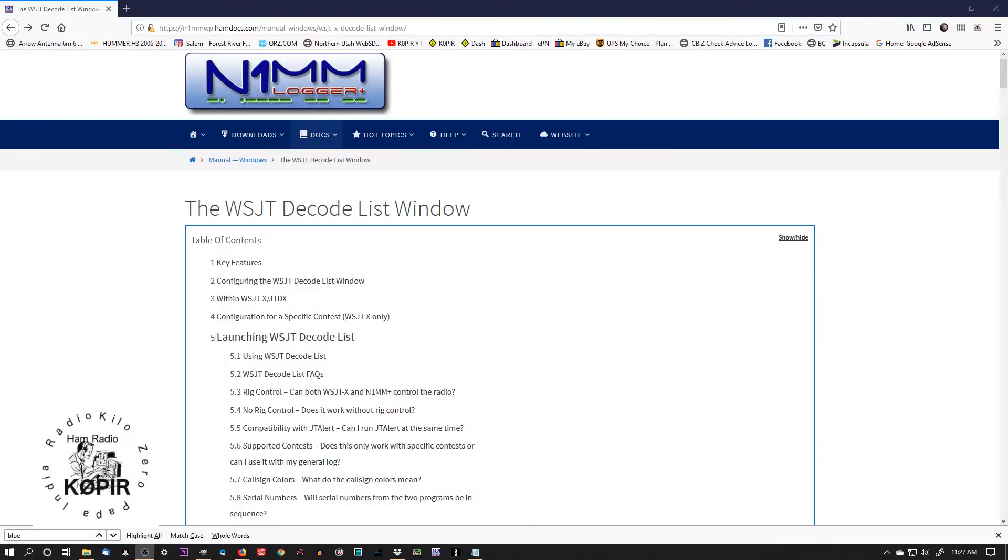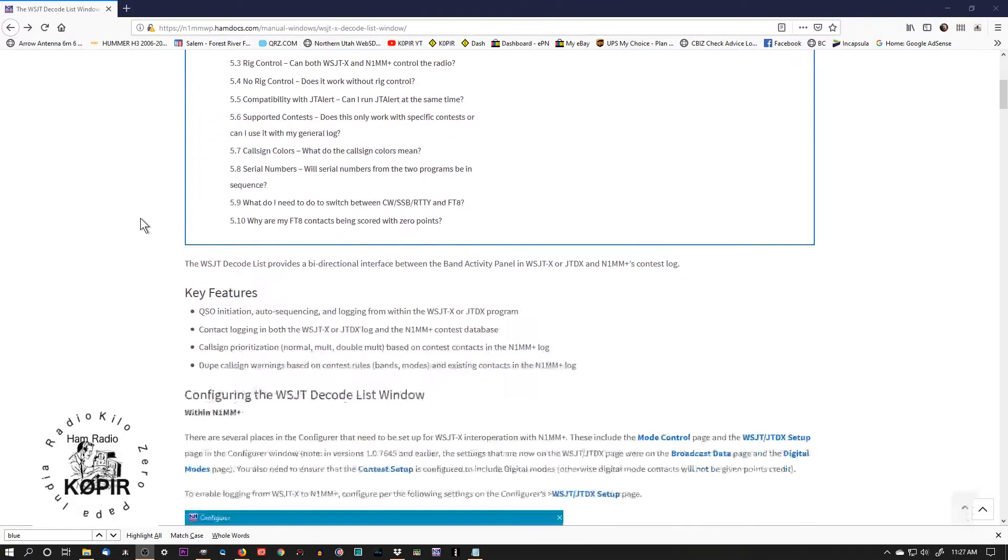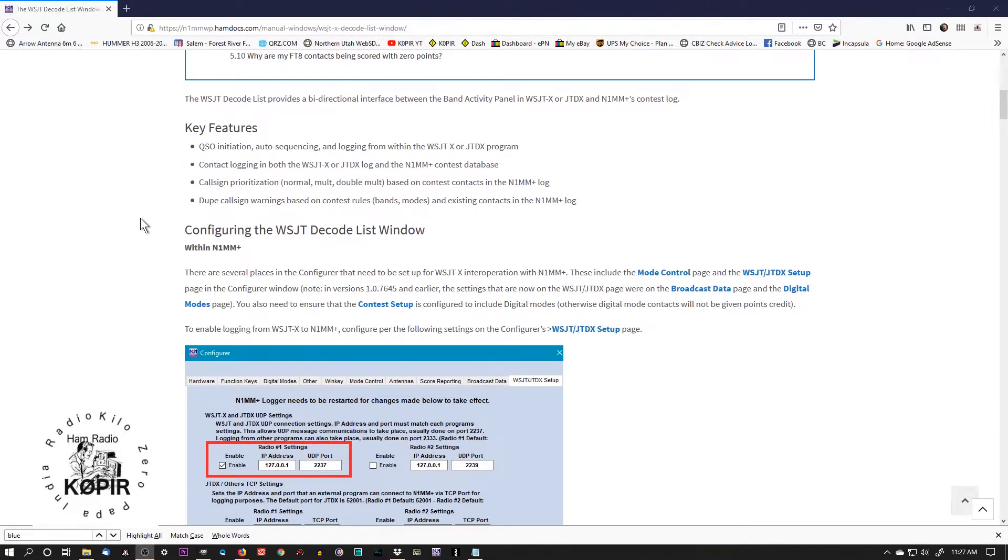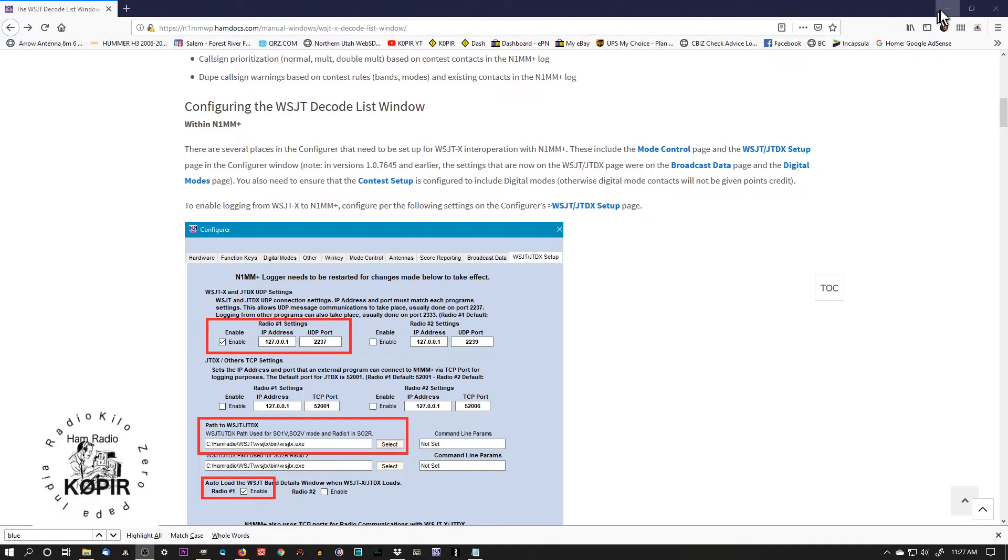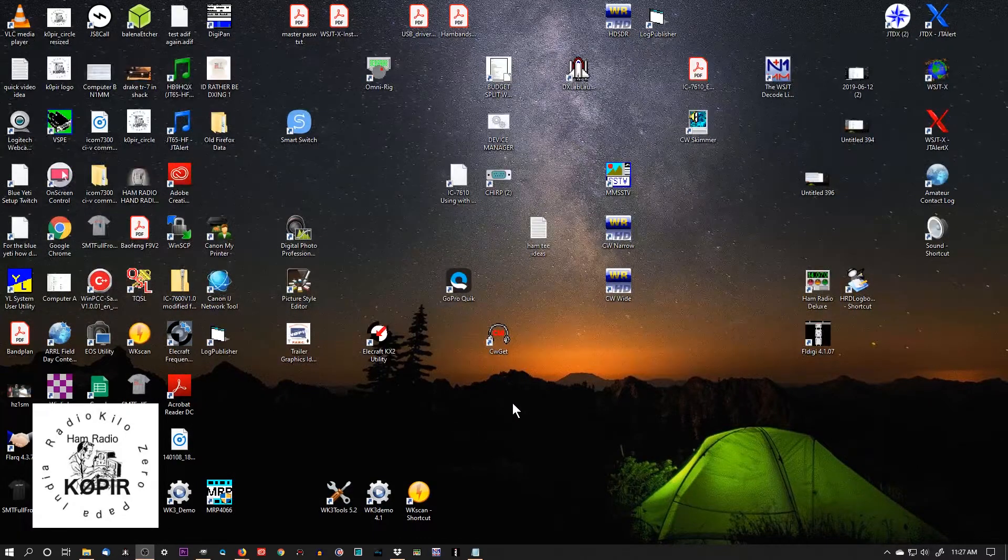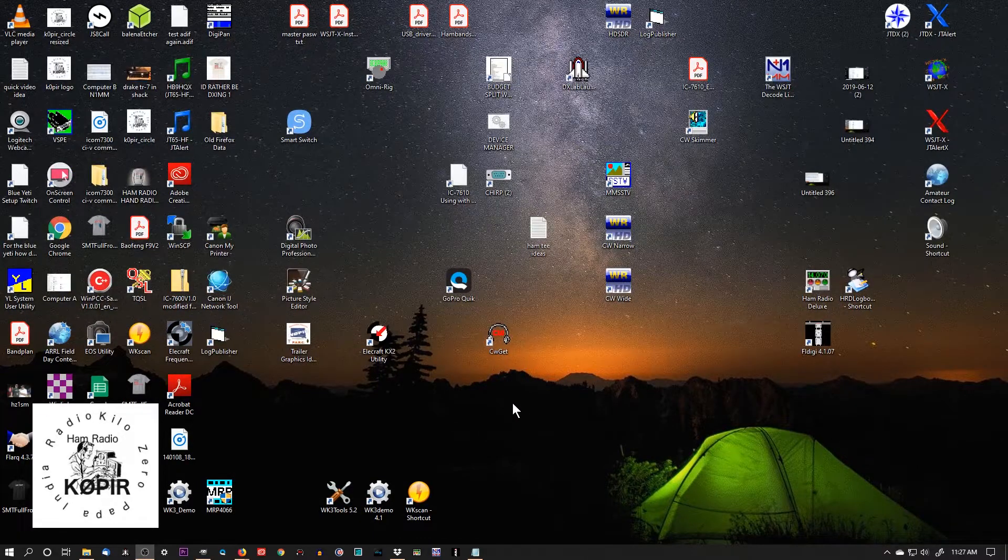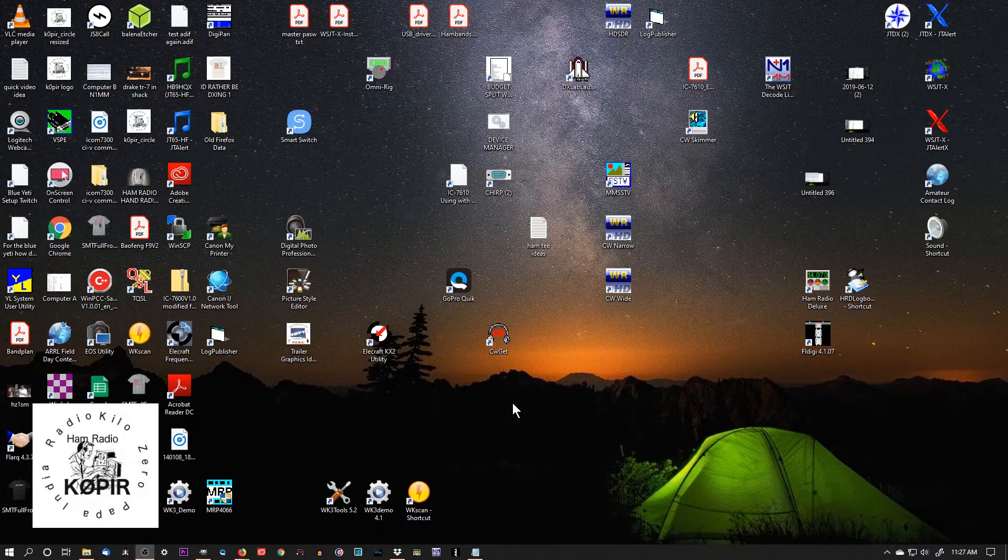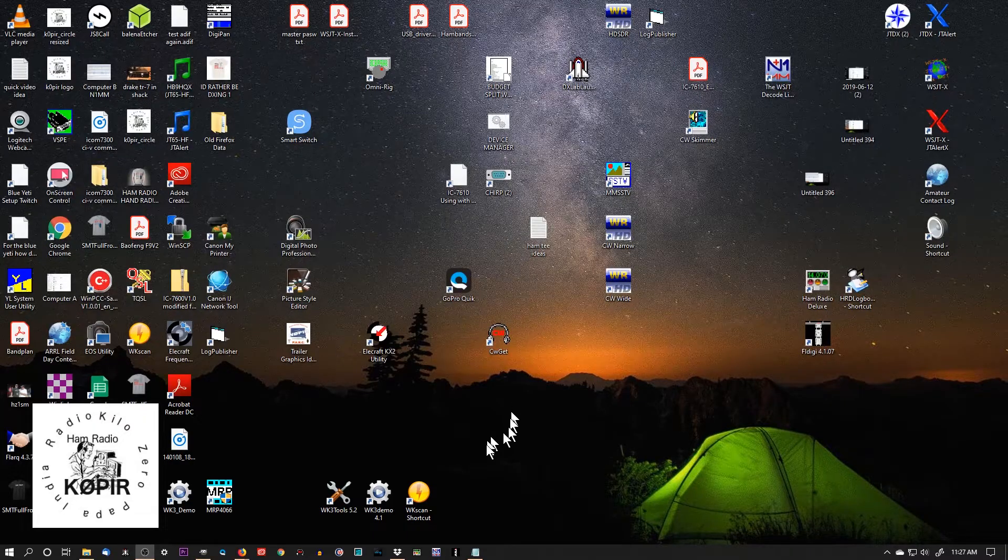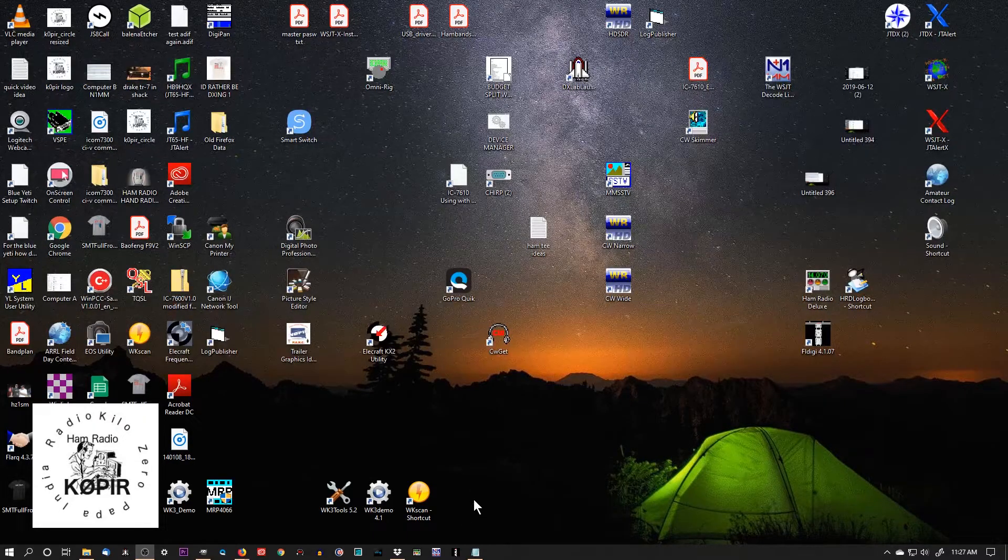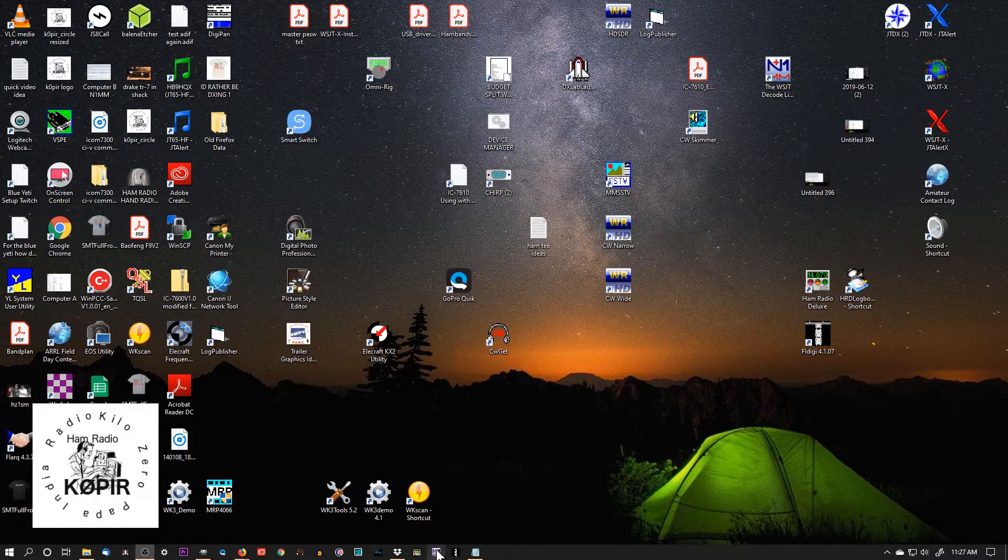Okay, I'm just following the document on the website, and I'll put a link below. This document tells you everything you need to know about setting up WSJTX with N1MM Logger. I'm going to assume you've been using N1MM Logger and you've probably been using WSJTX. Let's get them working together.